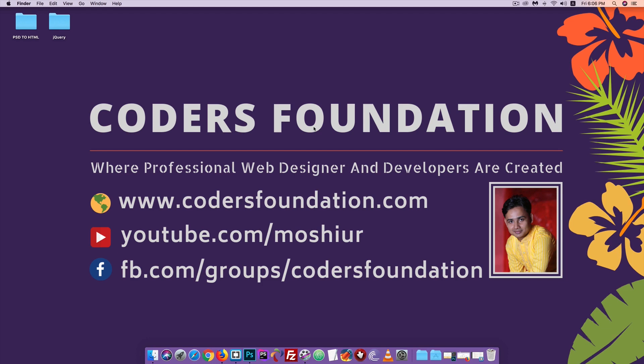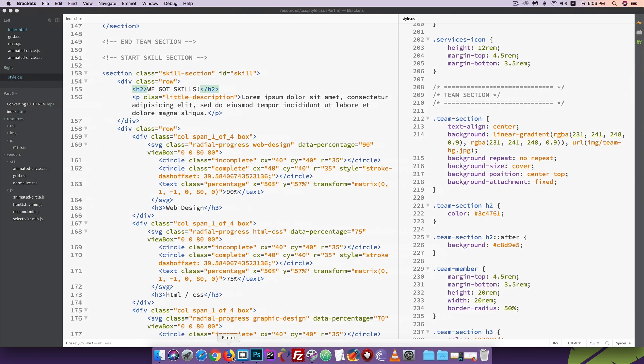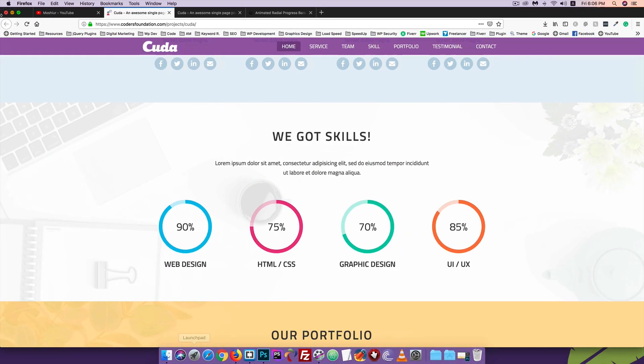Hello, my name is Dr. Shikara. I am doing this tutorial. We are using PhD2HTML tutorials. In Part 11, I will search for the Firefox browser.